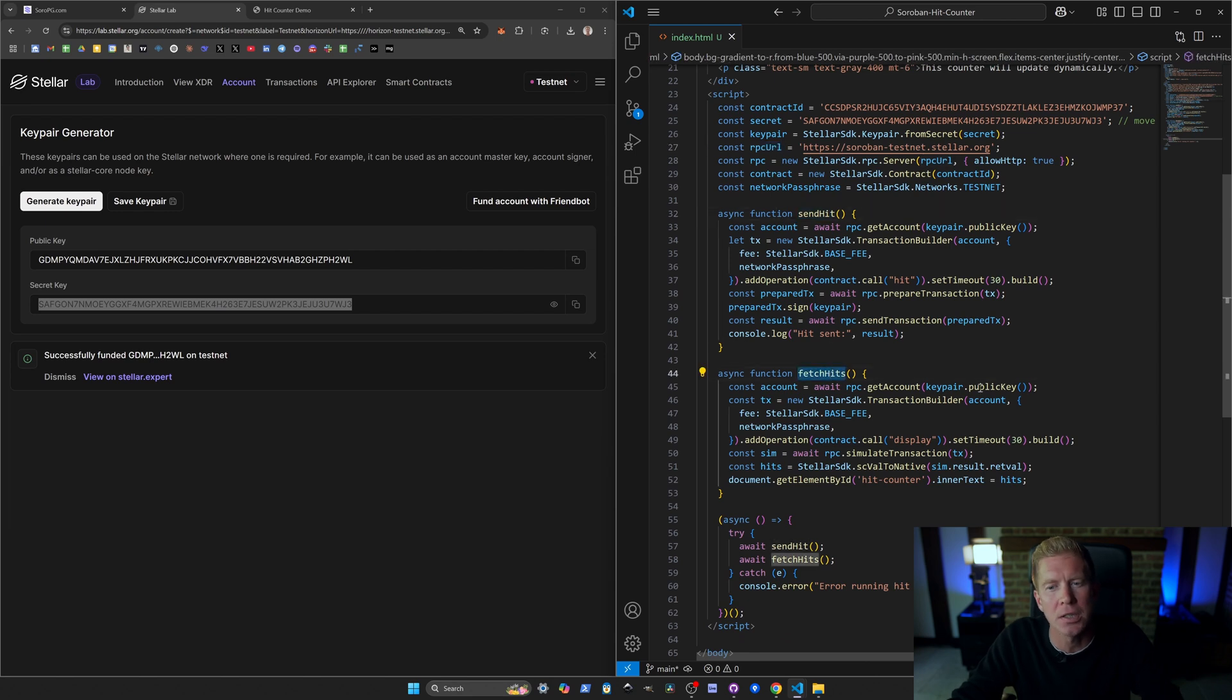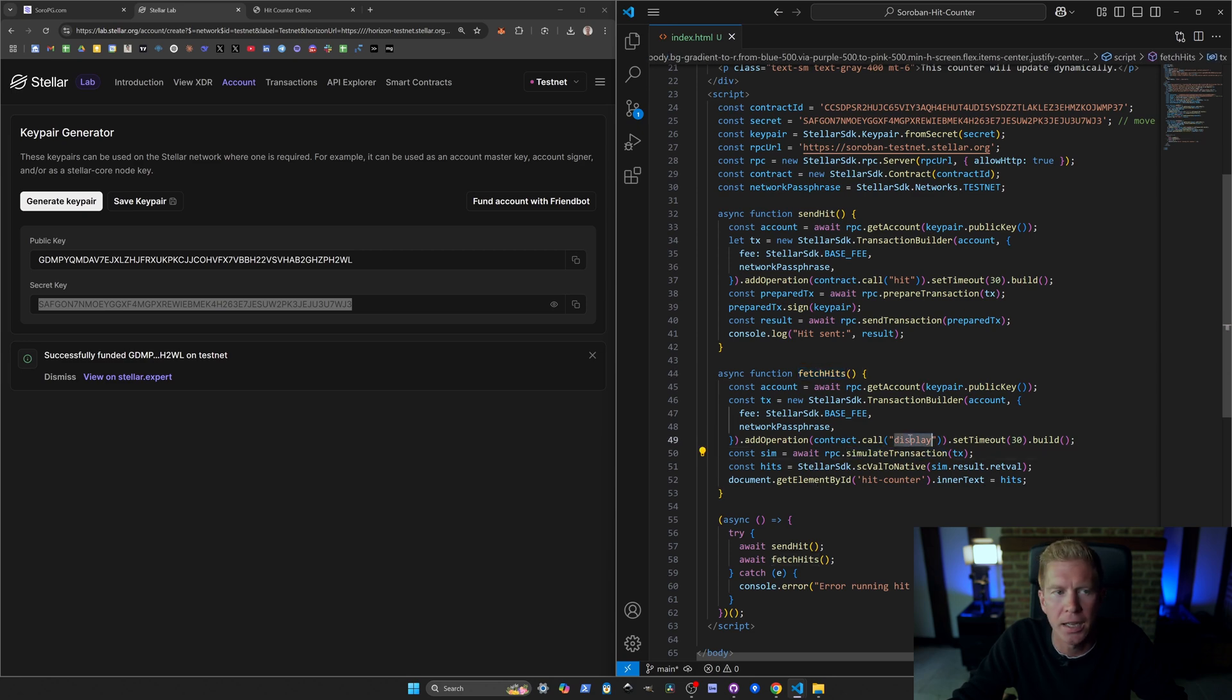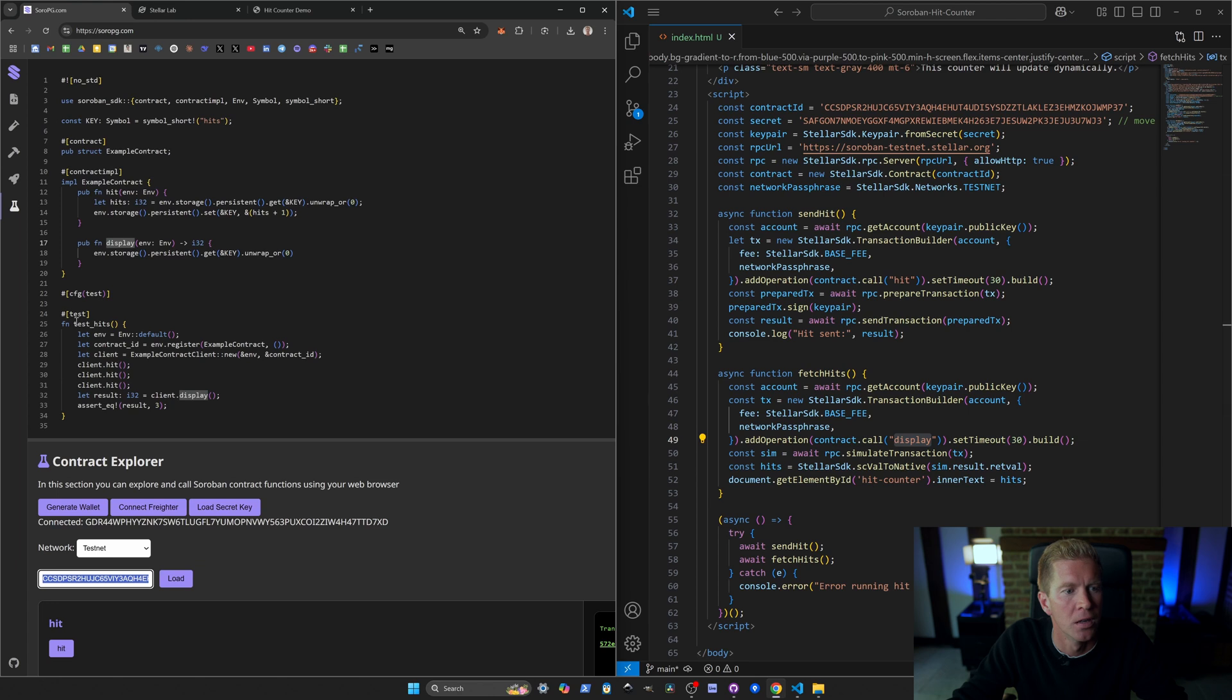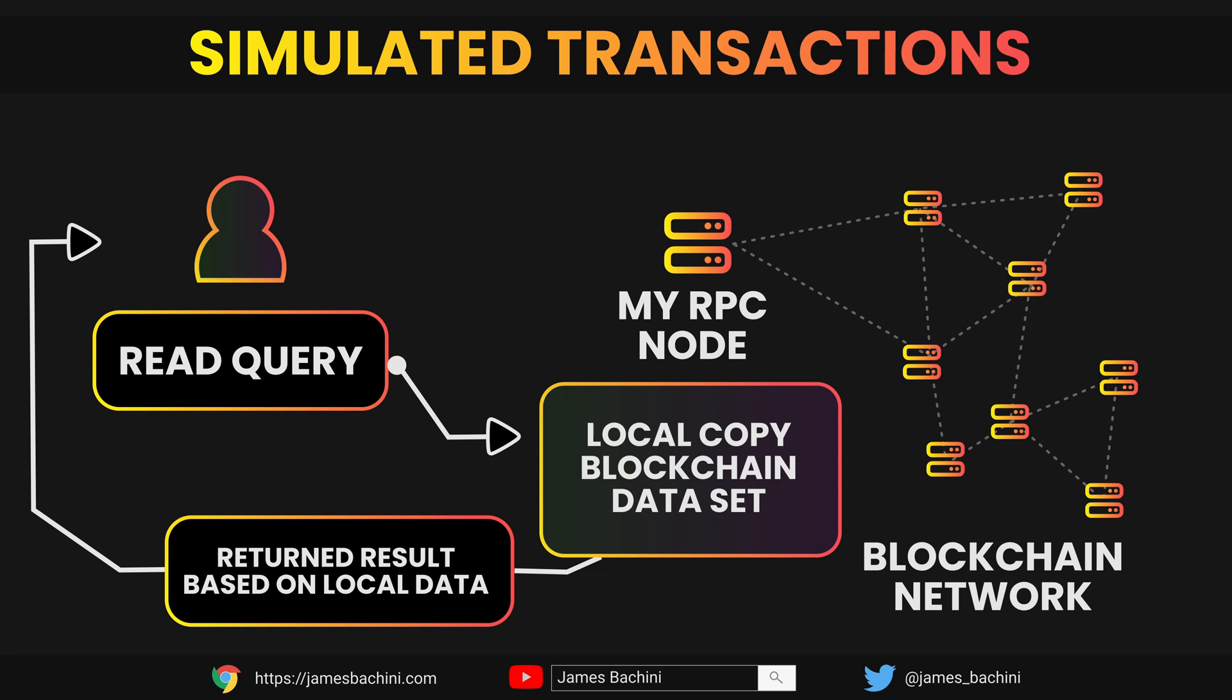We've got two functions here to send the hit and fetch hits. These are executing slightly differently. If we look at fetch hits first, we're actually simulating the transaction. We're calling display here which correlates with our smart contract function to display that logic and then we're going to simulate that transaction.